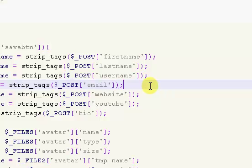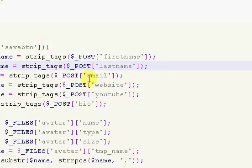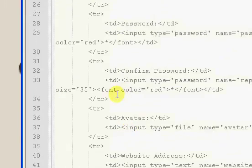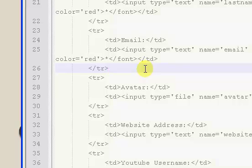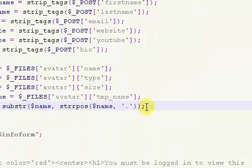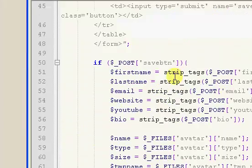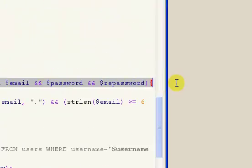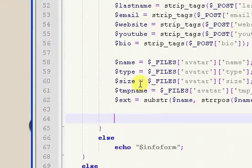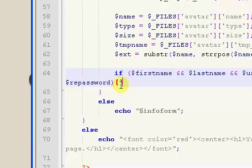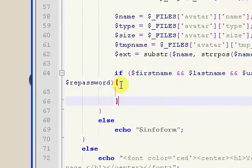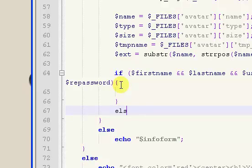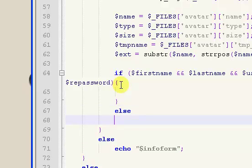Go ahead and get rid of the password field and the username field, and scroll up to remove those from the form itself. You can copy and paste most of the code from the register page for the edit profile page. We'll continue on with the edit profile page in the next video.